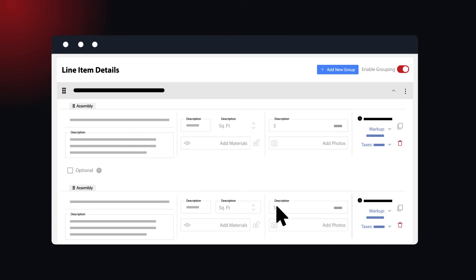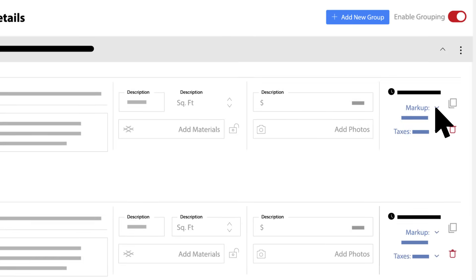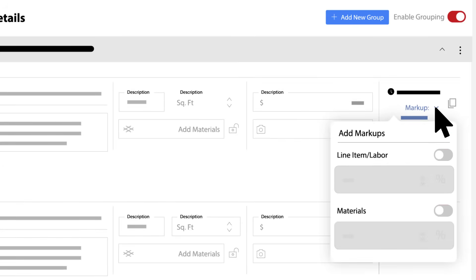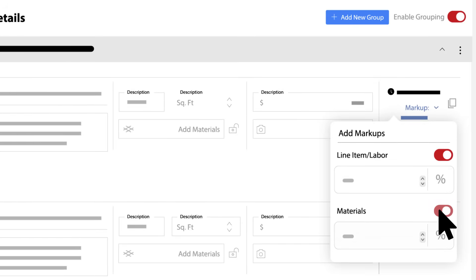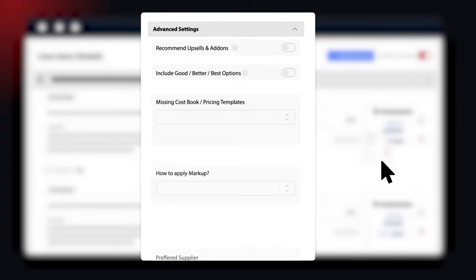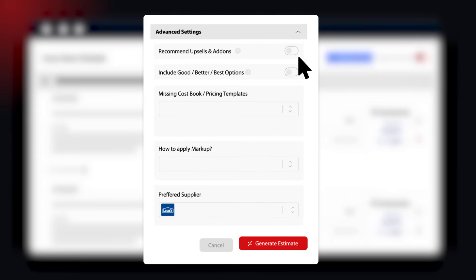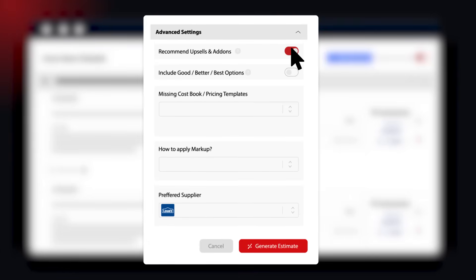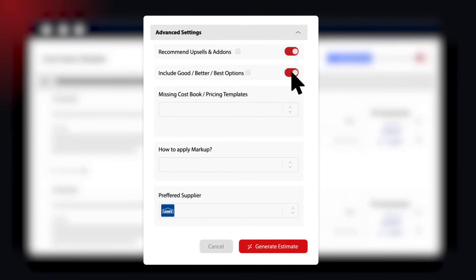It's highly accurate, applying ideal markup rates for your area and trade. And it can bid like you, using your own cost book and line item templates.